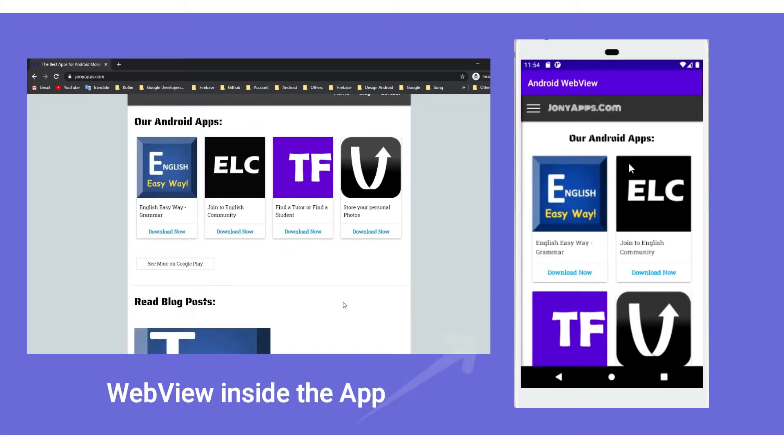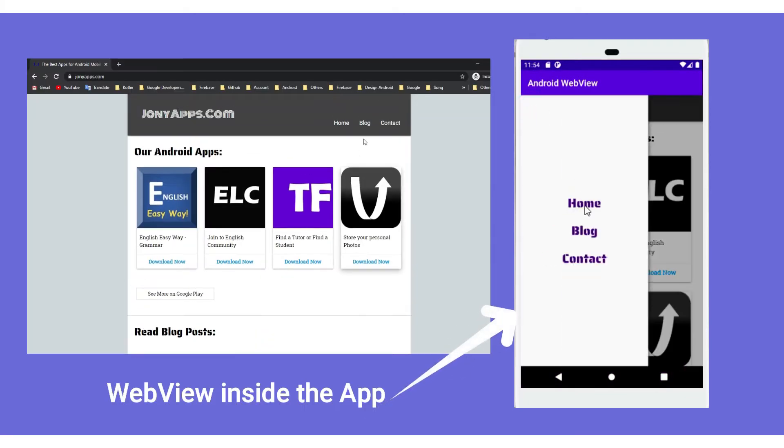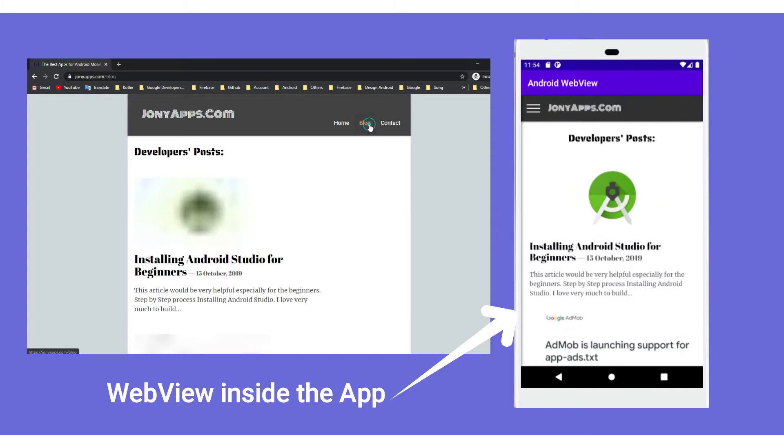Dear viewers, in this tutorial, we will convert a website into an Android app using WebView.